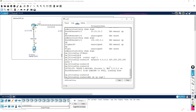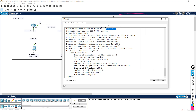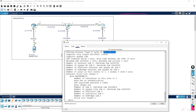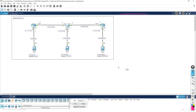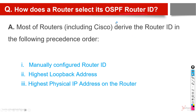Do show ip ospf on router 3 — here the router ID is 192.168.0.1. That's why I removed the loopback IP, to give you an idea. How did it receive 192.168.0.1? We know this is the IP address of one of its interfaces, but how did it decide? There are some rules based on which each OSPF router selects its router ID.